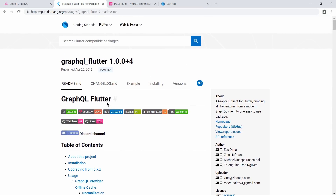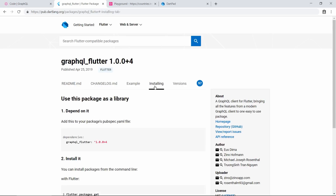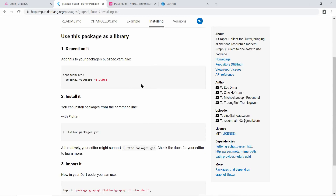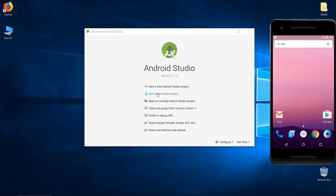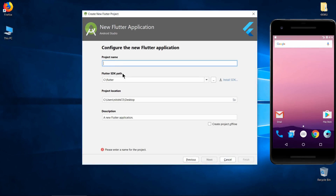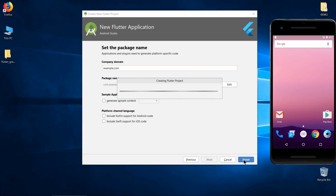We are going to use this GraphQL library in our Flutter application - we will write the query and get the exact data we asked for. So let's take the dependency and put it in our Flutter application. Let's start from the very beginning and create a project.